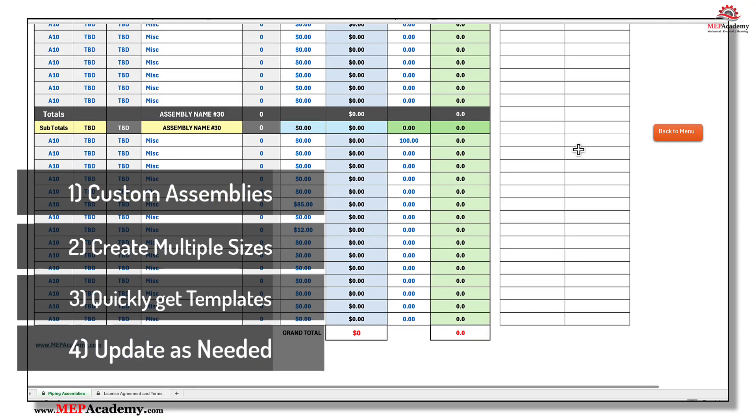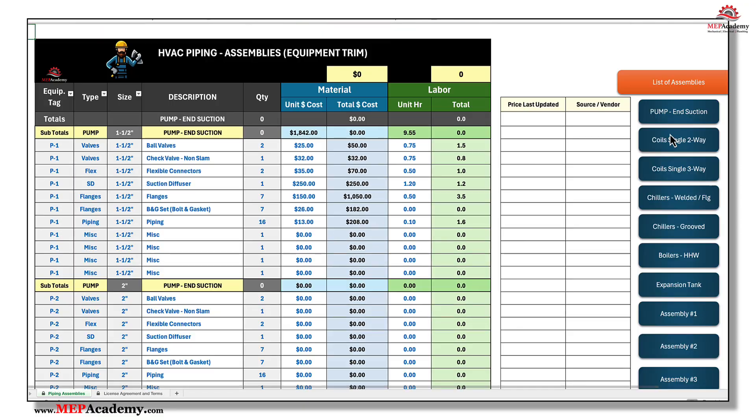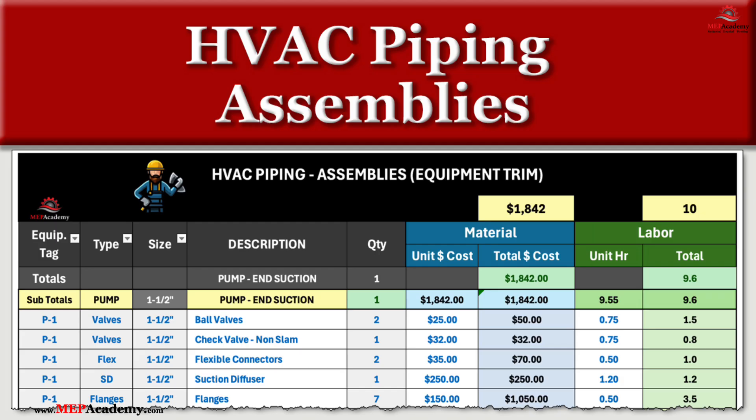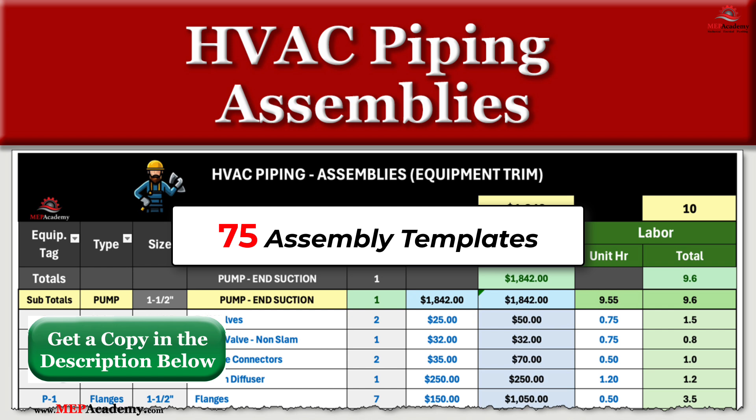The Competitive Advantage: In today's competitive construction market, small advantages can make a big difference. By investing in our HVAC Piping Assembly Spreadsheet, you'll gain a significant edge over competitors who are still relying on outdated, time-consuming methods. With faster bid preparation, reduced errors, and streamlined operations, you'll be able to submit bids faster than competitors, increase accuracy in your estimates, reduce overhead costs, and take on more projects without increasing workload.